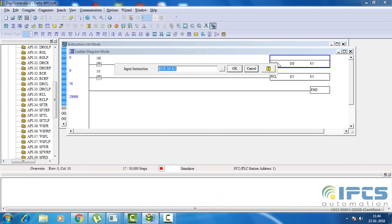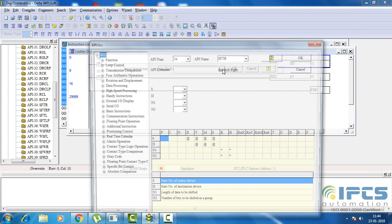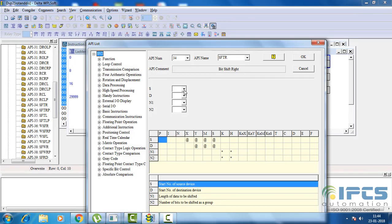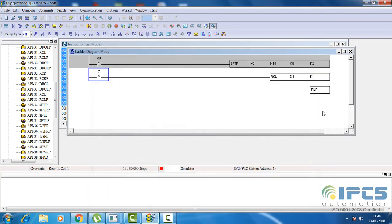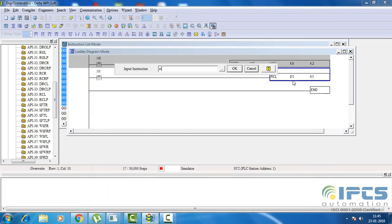Moving to displacement instructions, it's very different from the rotate instructions. The number of bits shifted at the destination and bits to be shifted at one time from the source is defined. Similarly, defining bit shift left.